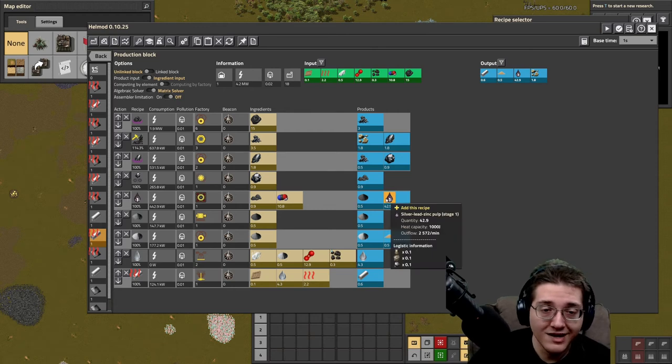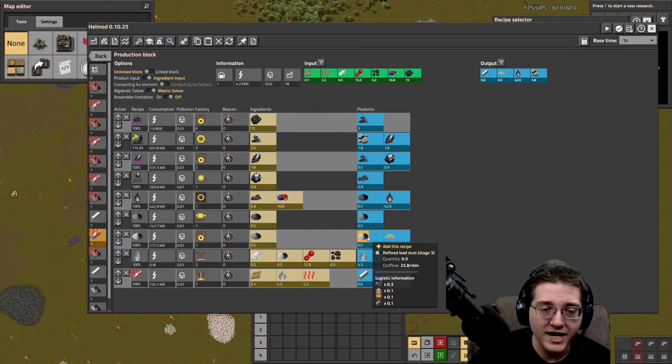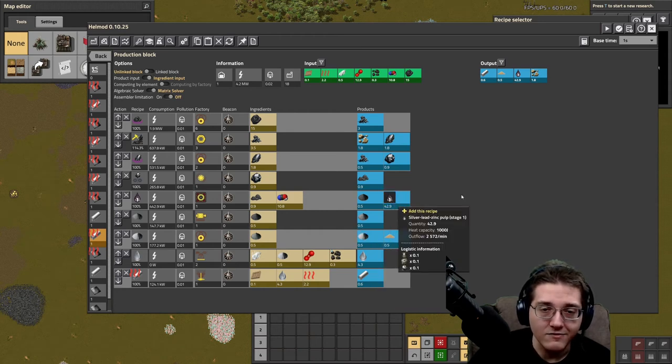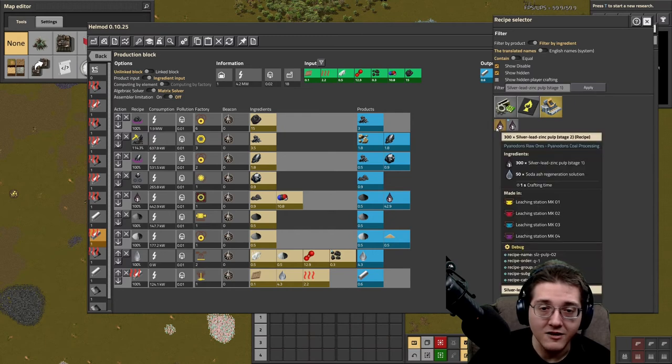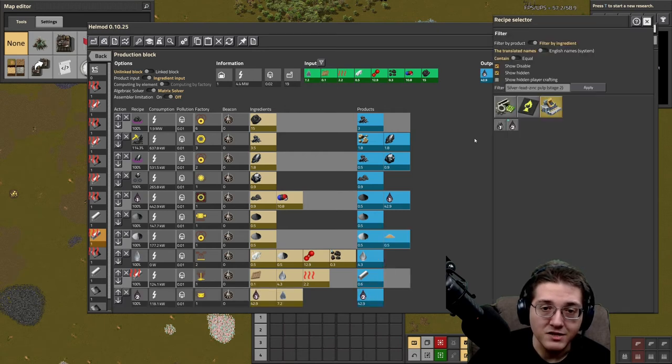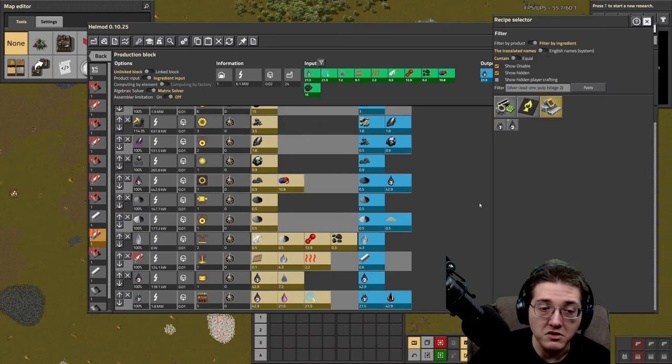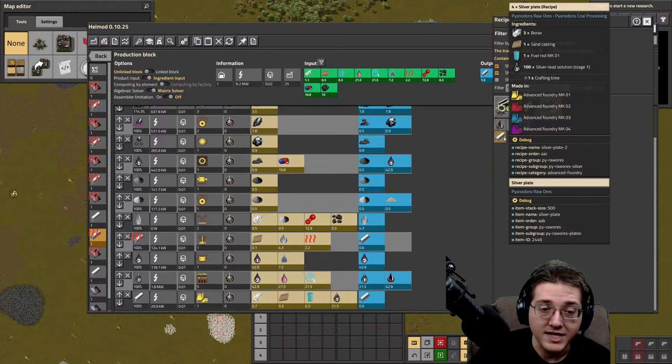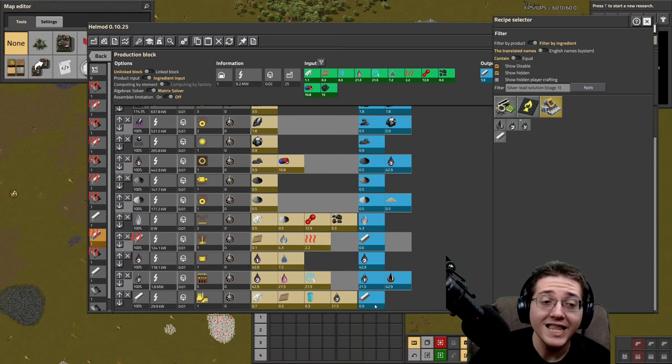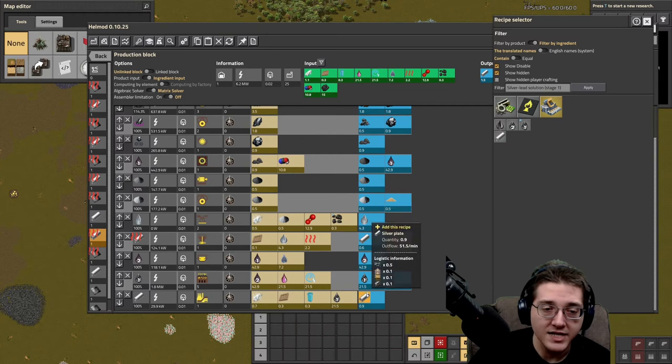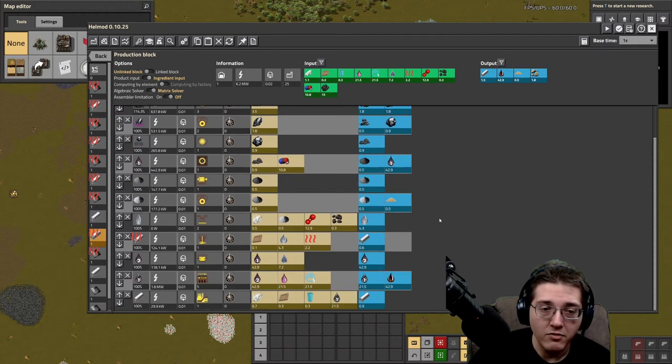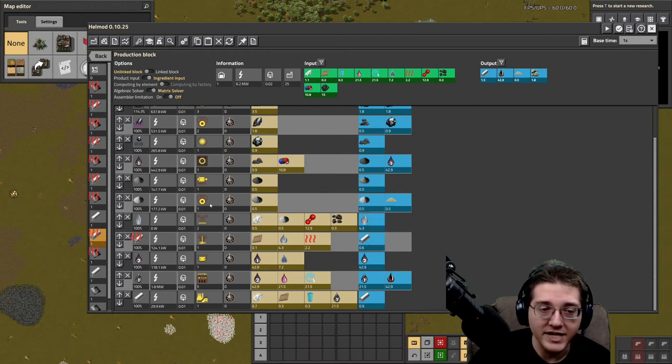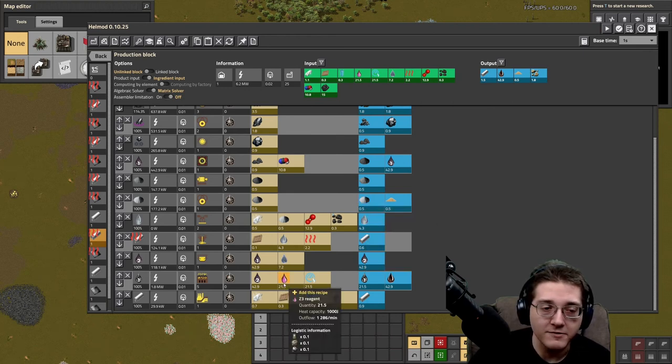Because you can further process the refined lead dust 3, as well as further process this zinc pulp stage 1 into stage 2, this pulp stage 2 into solution stage 1, and then the solution stage 1 into plates on top of that. So I guess for the sake of completeness, this step would include refined dust and silver plates just to make use of the pulp. But the question is, why stop here? Why stop at refined lead dust? Because there's no particular reason.